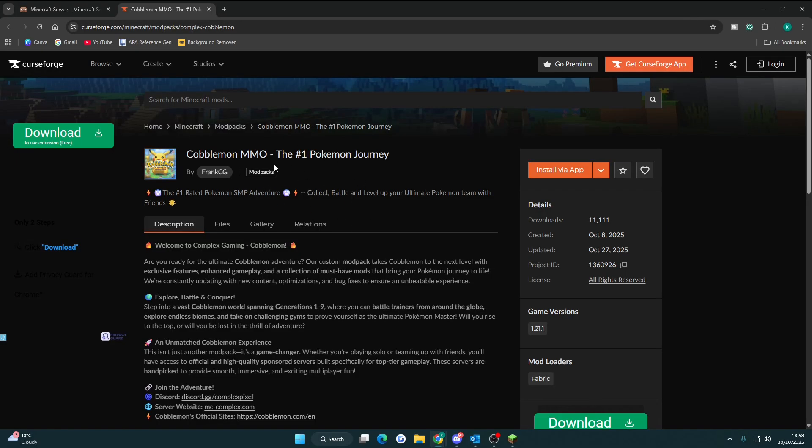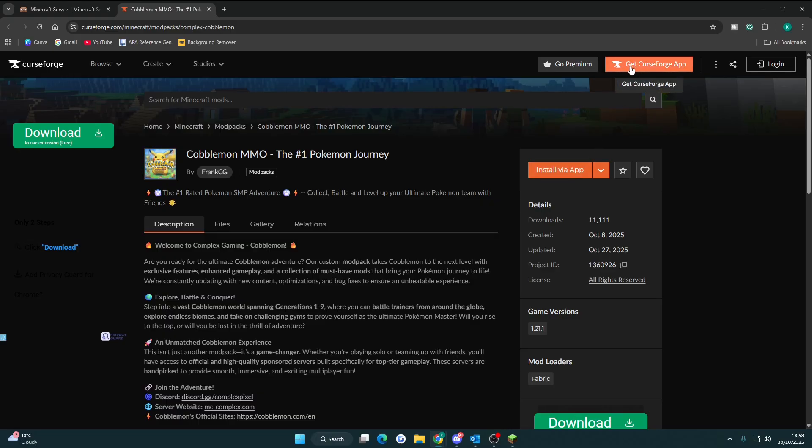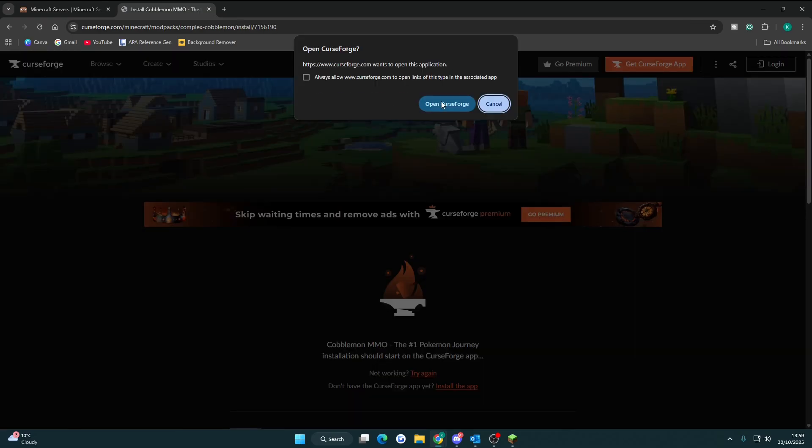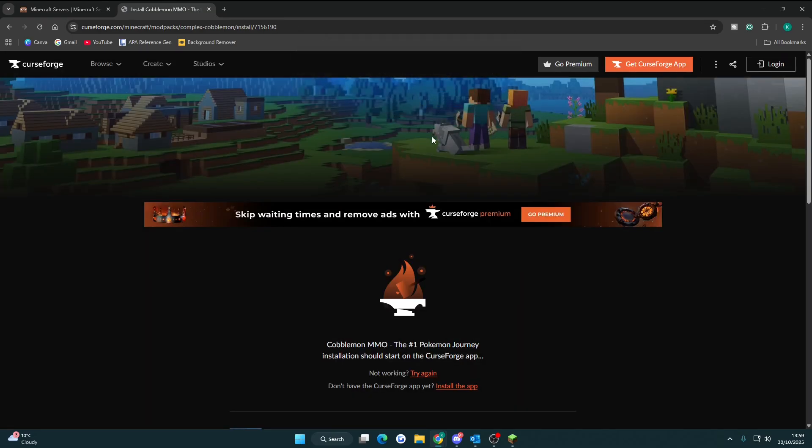That installation link will bring you to this page here and it's easier if you install it through the app. If you've already installed it just click install via app or if you haven't just get the CurseForge app from the top right. I've already installed it so I'm going to click install via the app and then open CurseForge.